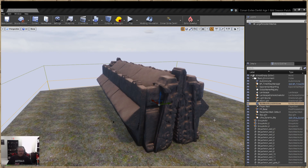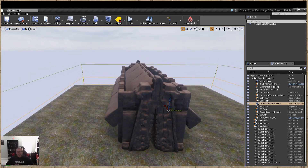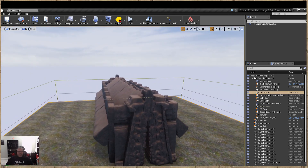Hey everybody, welcome to another Conan tutorial. Today we're going to cover post-processing and lighting. I get a lot of questions about this and a lot of people get confused on how to implement it to create darker dungeons or areas and customize the lighting a bit. There are also more advanced tutorials on post-processing and lighting on YouTube, but for the dev kit we'll keep this simple.